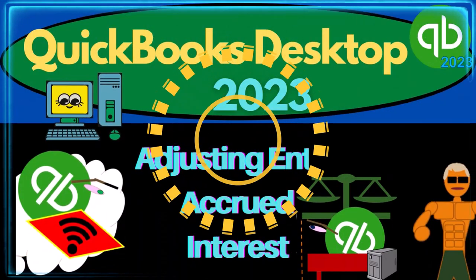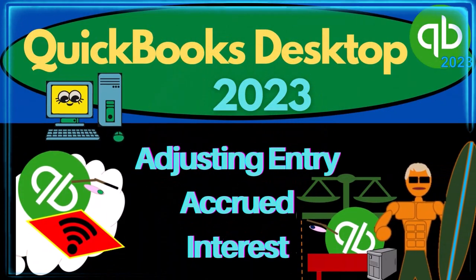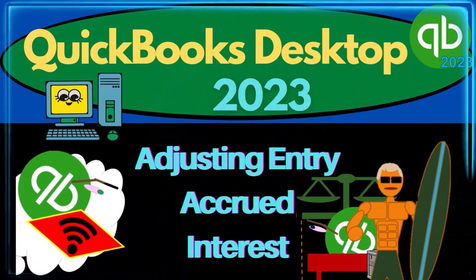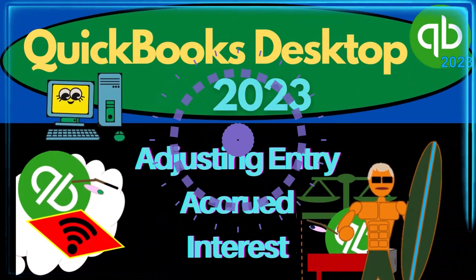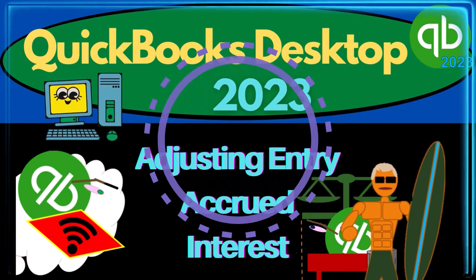QuickBooks Desktop 2023. Adjusting entry, accrued interest.